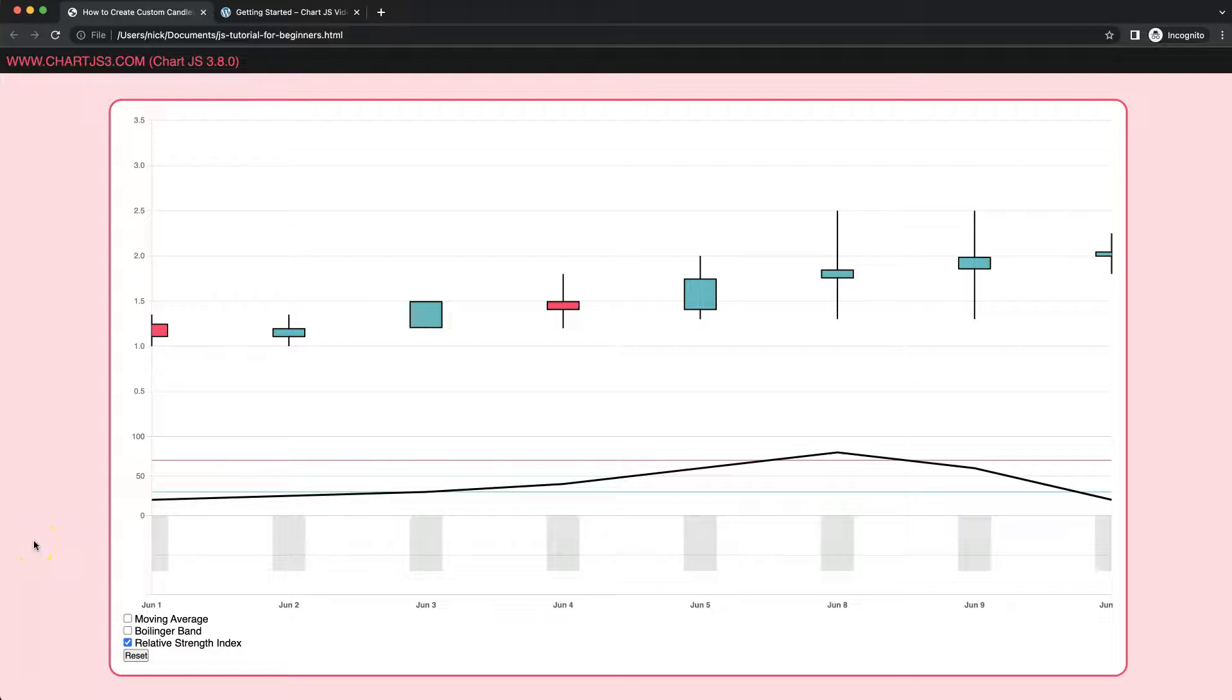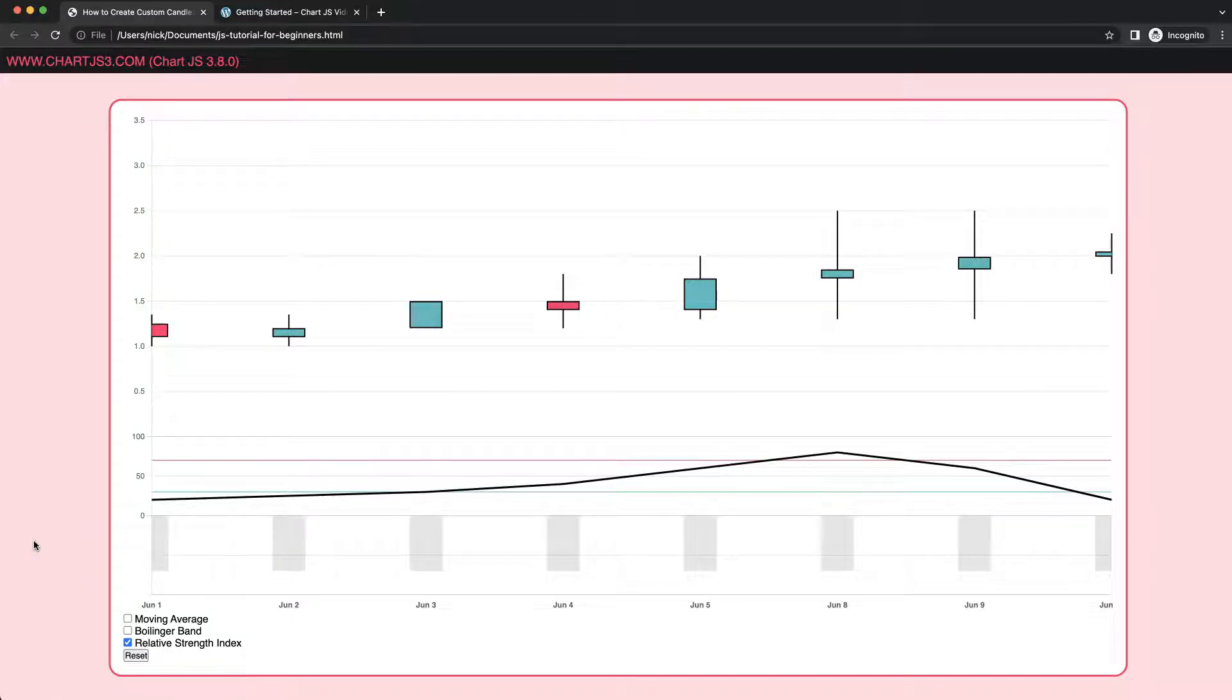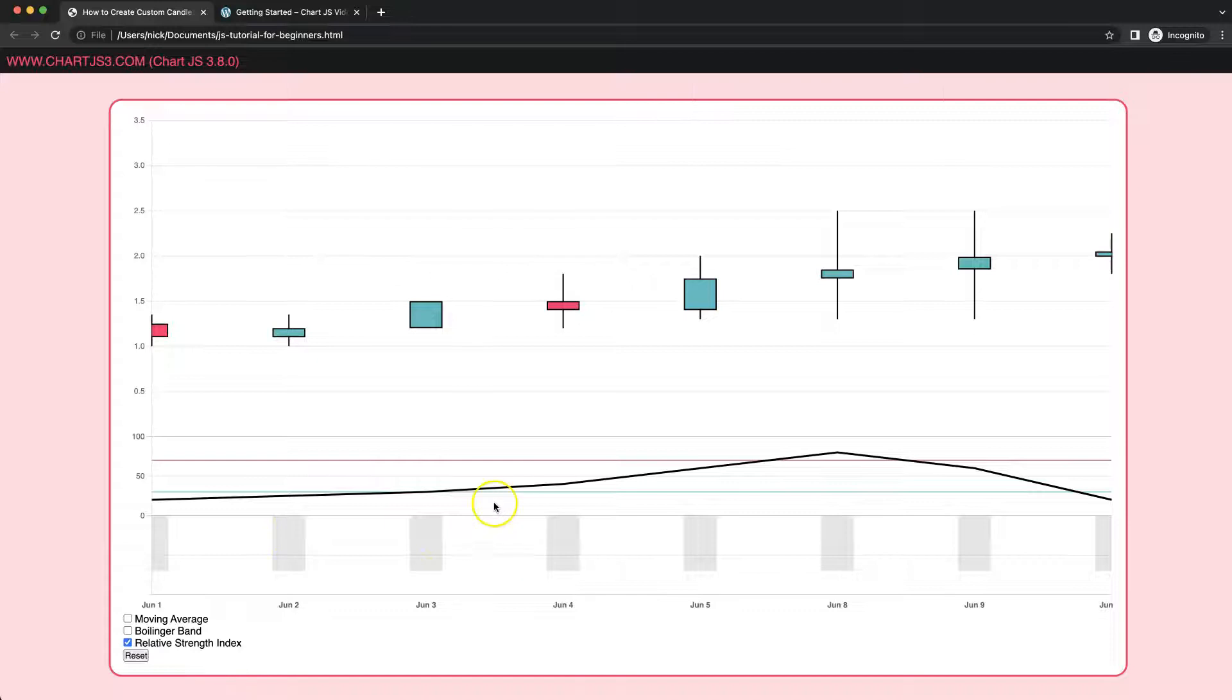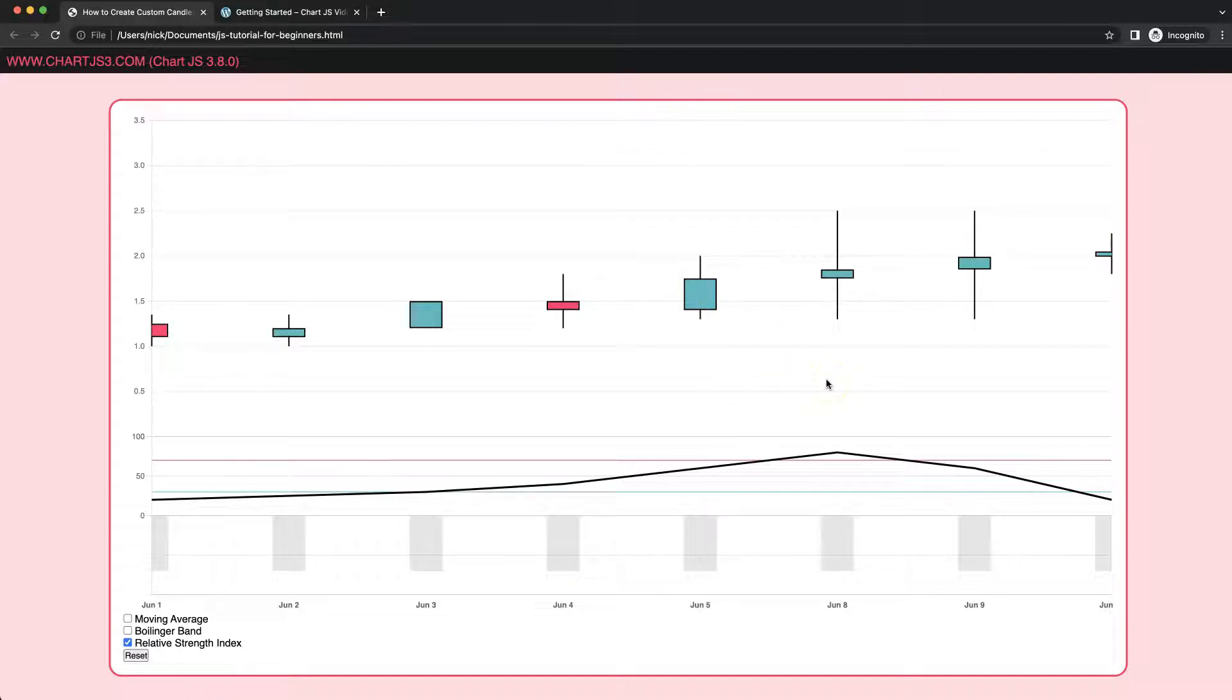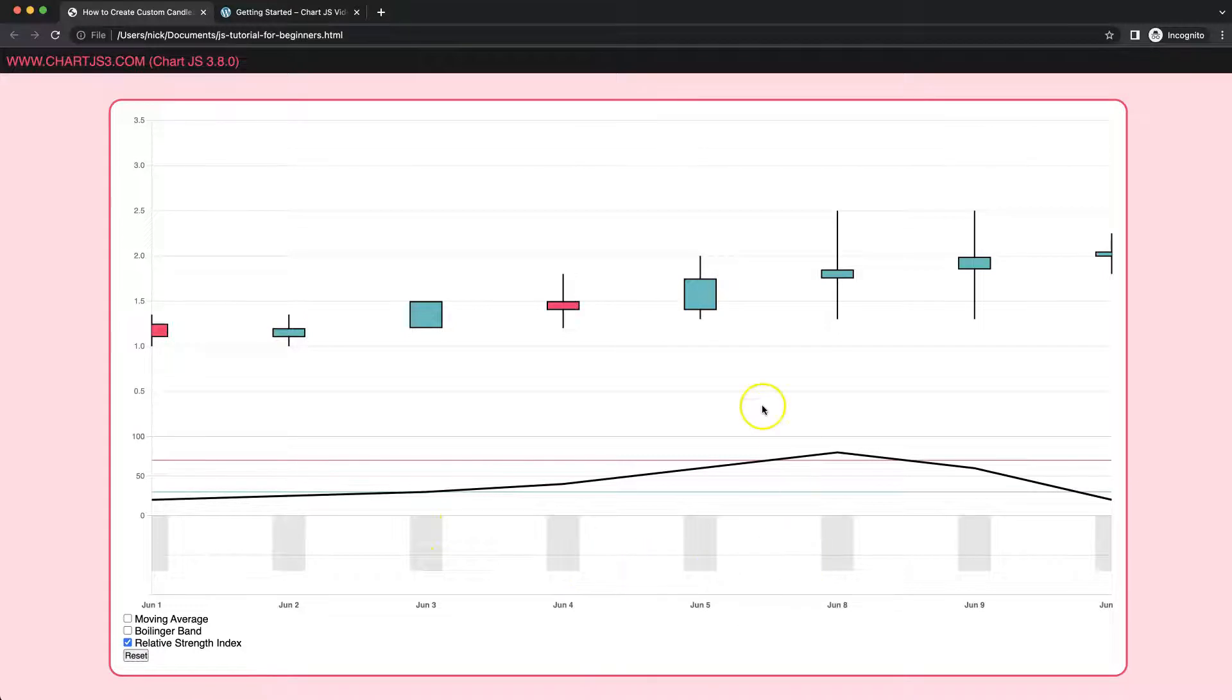In this video, which is part 30 of how to create a custom candlestick chart in Chart.js, we're going to focus on the next indicator which is the MACD indicator, or the Moving Average Convergent Divergent indicator. Basically, it is a bar indicator that shows the movement of price or volume, and it will track and color depending on that movement.